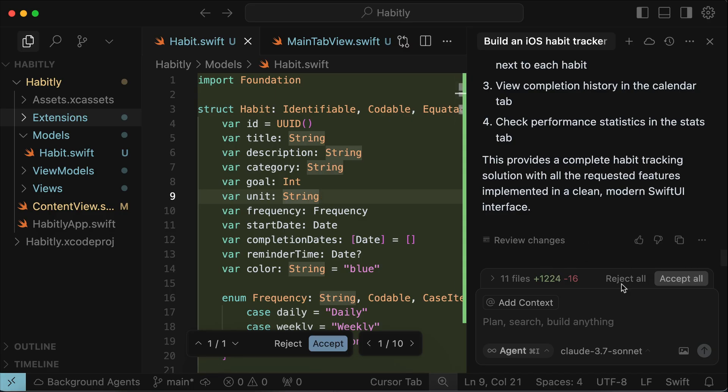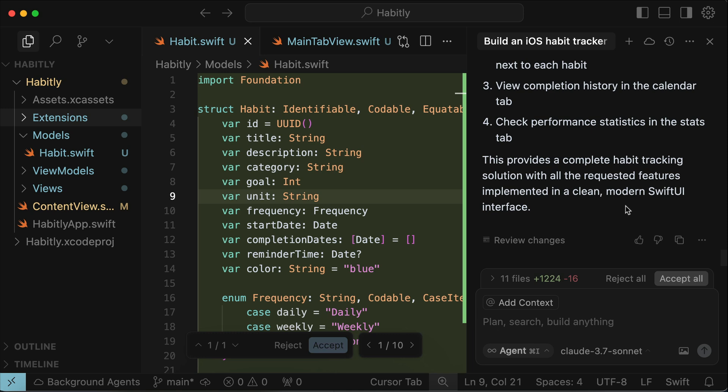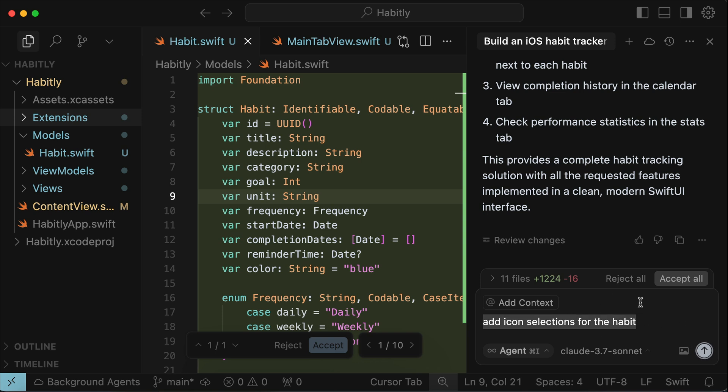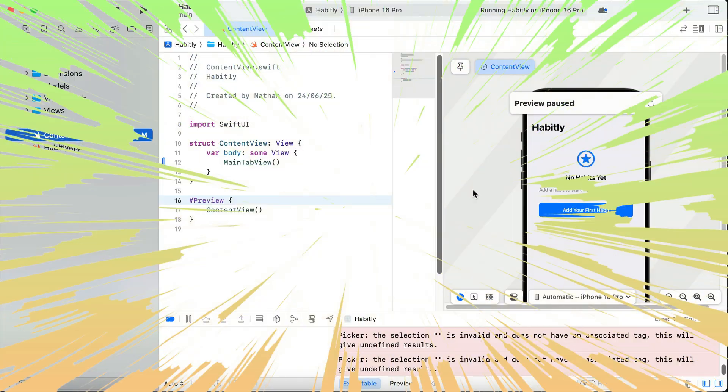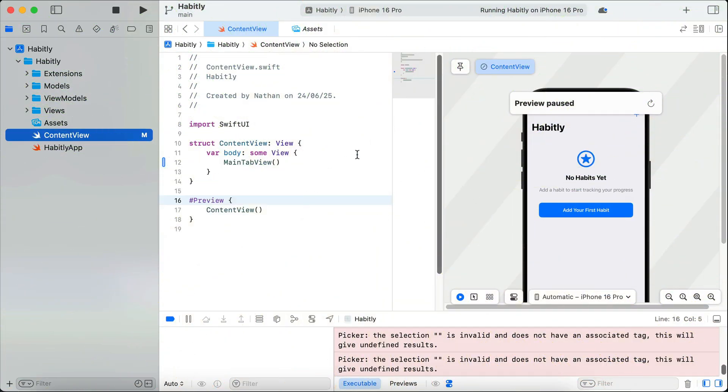If there's something you would like to change in the app, you can simply go back to cursor and send another request. For example, I can ask to add icons to the habits to make it more informative. But I think this is enough for now. Instead, let's learn how to create icons for iOS apps next. Now that the app is created,